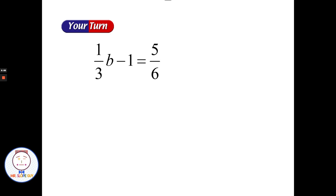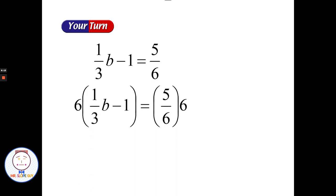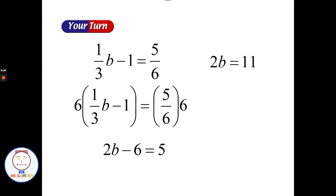Pause the video here and see if you can solve for b by using the least common multiple to fraction bust. Welcome back — hopefully you decided the least common multiple for three and six was six. Multiplying both sides by six: six times one third gives 2b, and don't forget to multiply six times negative one to get negative six. On the right side, five sixths times six is five. So we go from two different fractions to no fractions. Add six to each side and divide by two to get b equals eleven halves, or five and a half.